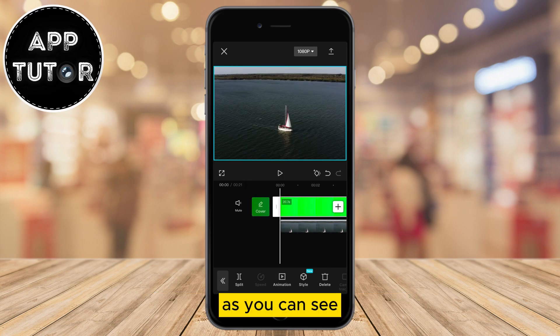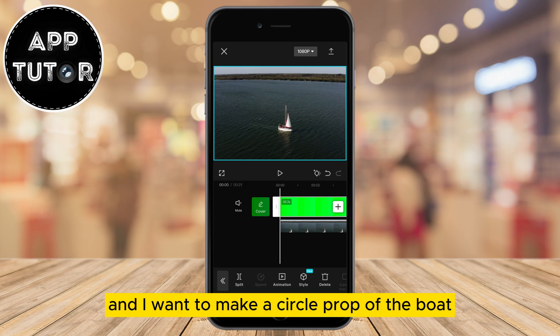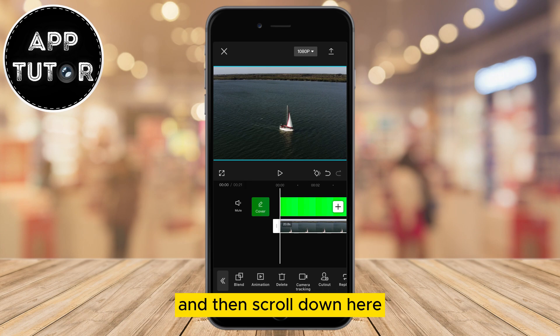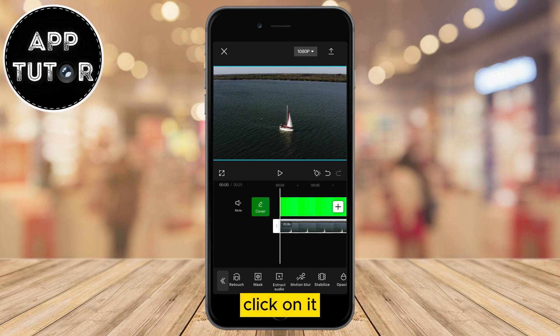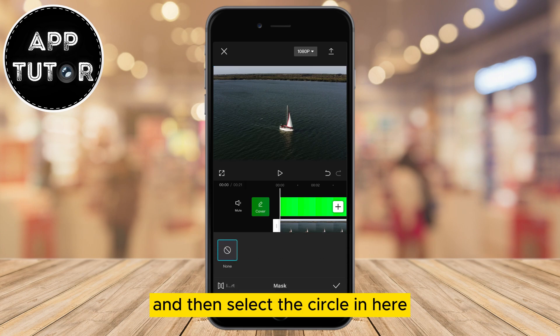As you can see, I have a cool boat video here and I want to make a circle crop of the boat. All I have to do is select my boat video and then scroll down until you find the mask option. Click on it and then select the circle.